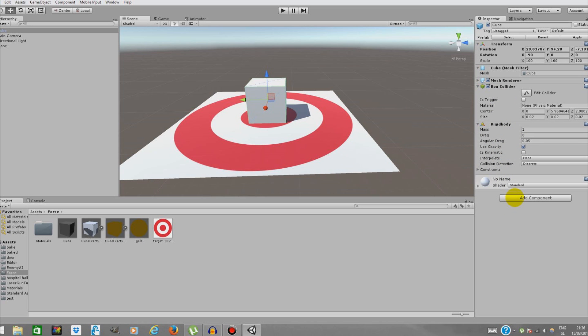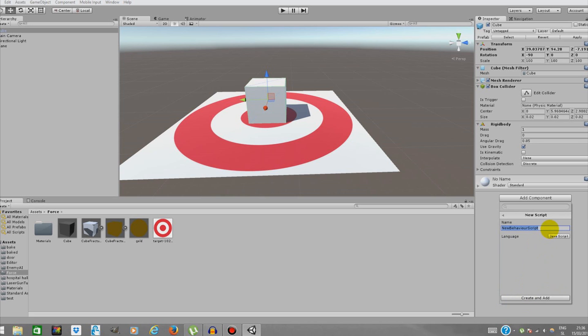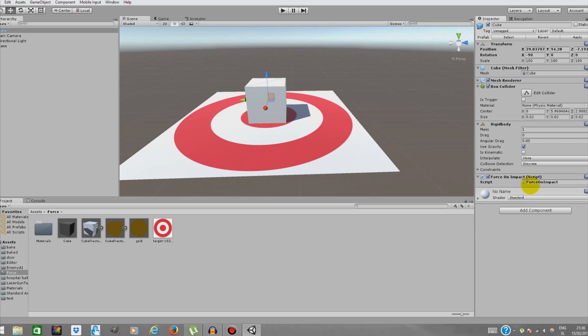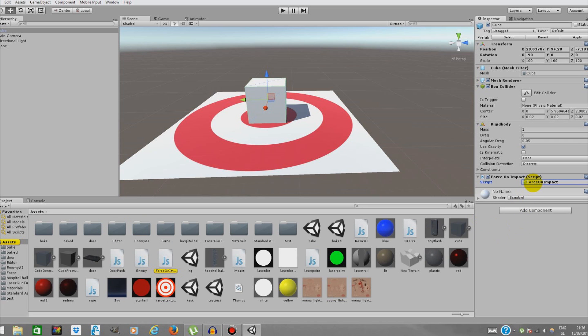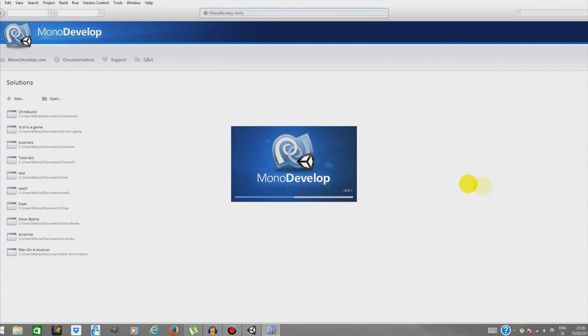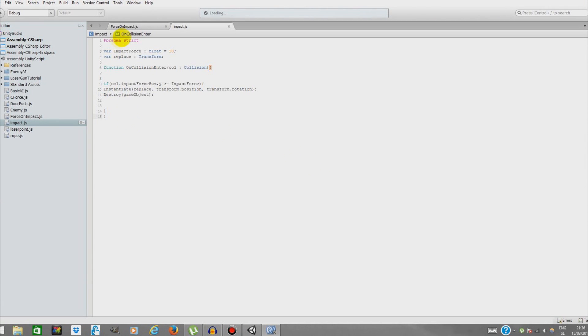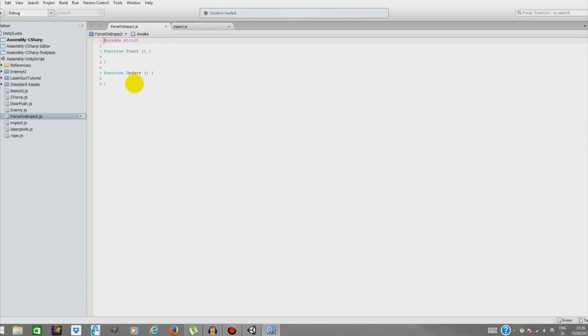What we're going to do now is create a script. So Add Component, New Script - it's going to be a very simple script. We're going to name it force on impact. I'm going to double-click it to write a simple behavior in MonoDevelop.